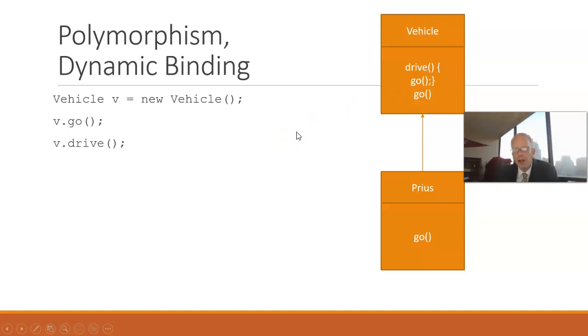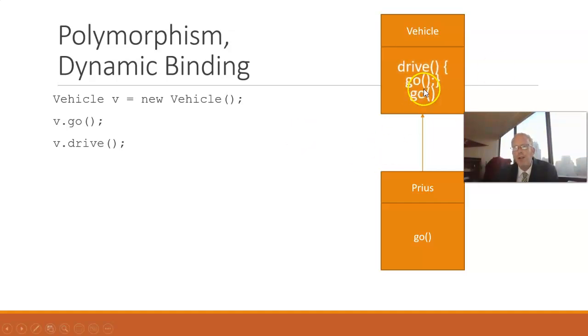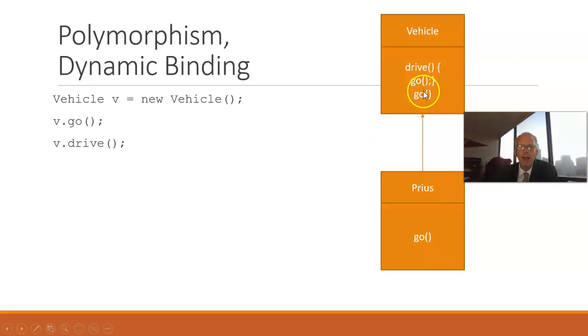Now, what if we call V.drive? Well, there is only one drive method, and it's going to invoke Go. Which Go method? Well, they're all going to be invoked up in this class called Vehicle, because that is the object type and the variable type.